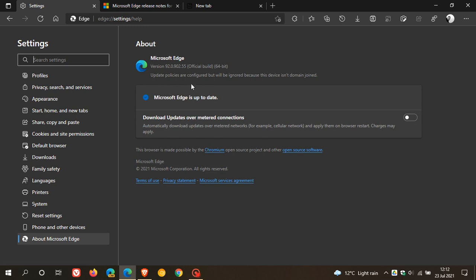And the latest version you should be on now is version 92.0.902.55. And that is the latest stable version of the Microsoft Edge web browser for desktop.